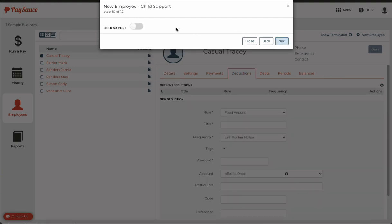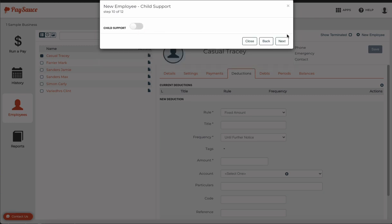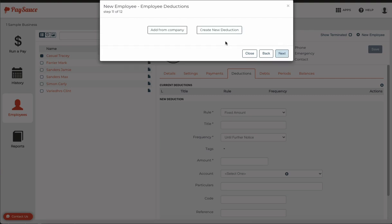If the employee contributes to child support, click enter in the amount that must be deducted each pay time. But he doesn't, so I'll turn that off and click next again.